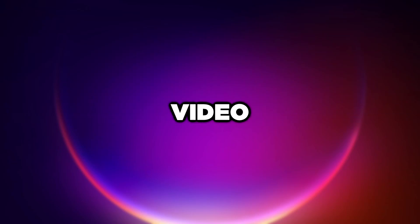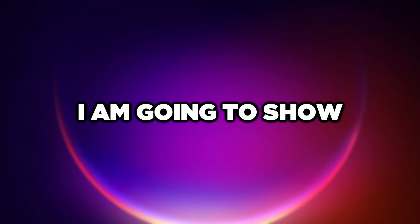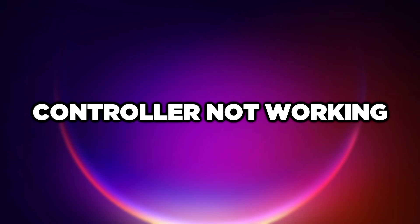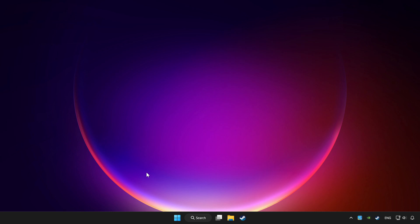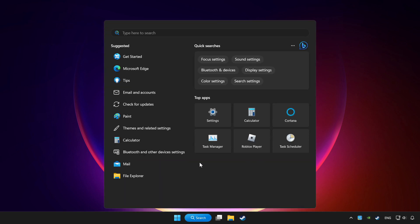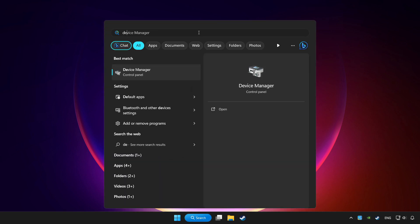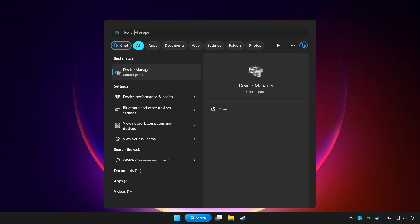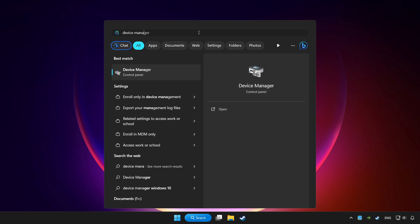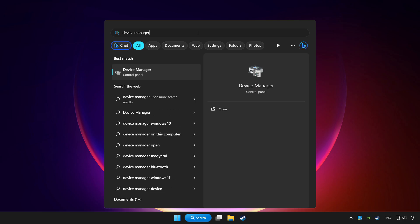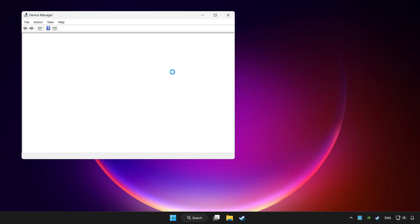Welcome to this video. I am going to show how to fix controller not working. Click search bar and type device manager. Click device manager.